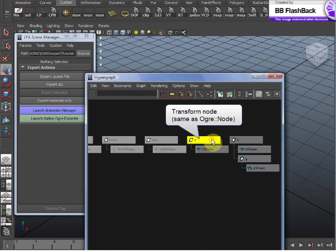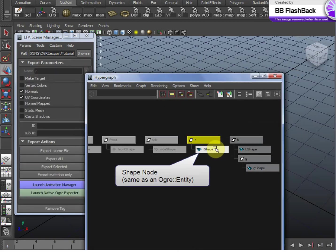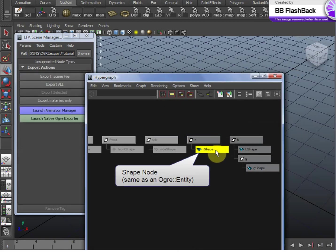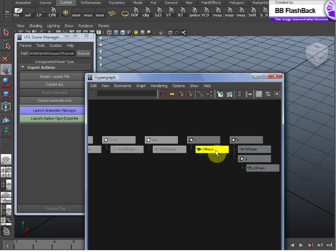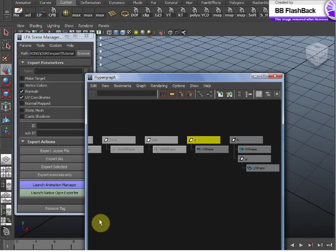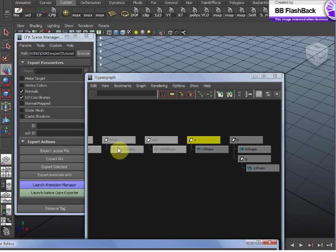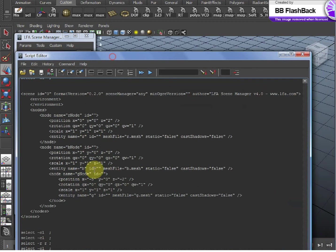which is basically a modifier for the shape node, which is where the actual vert positions, normals, UVs, etc. are stored. So the LFA tools translate that relationship for you into the .Scene when it exports it from Maya, the node and the entity.